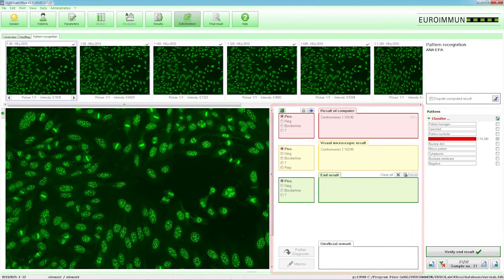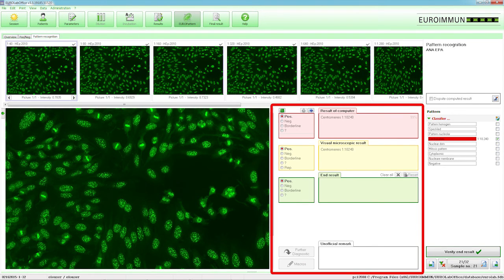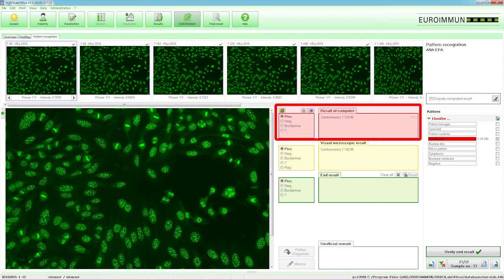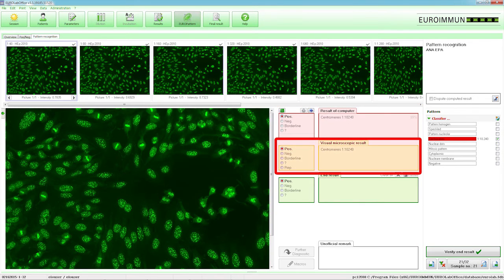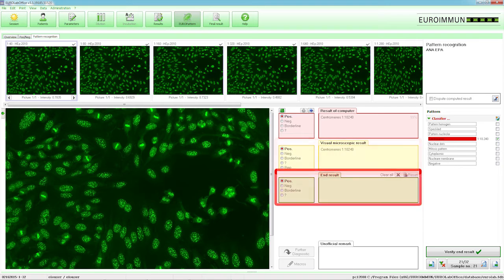In the Results area to the right of the magnified view, four differently colored fields are displayed: Result of Computer, Visual Microscopic Result, End Result and Unofficial Remark.